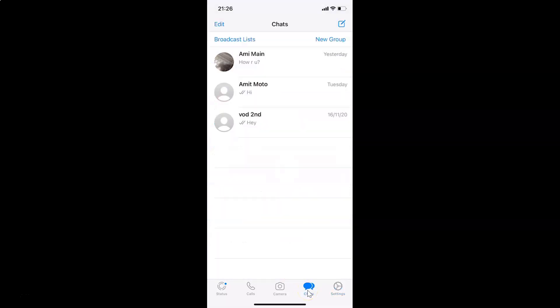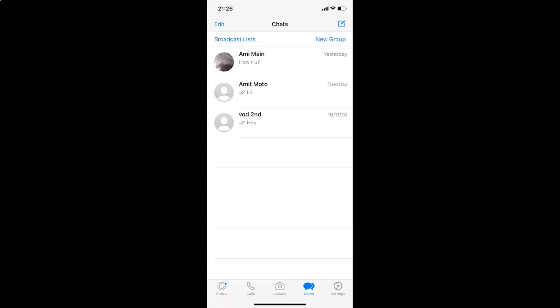So that's it — in this way you can easily turn vibration on or off for in-app notifications in WhatsApp for iPhone. Thanks for watching. If you like my videos, please support this channel by subscribing to it. Thanks, bye.